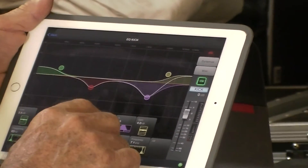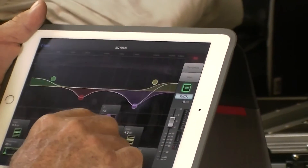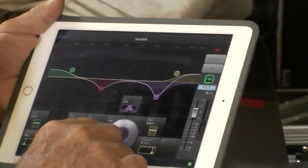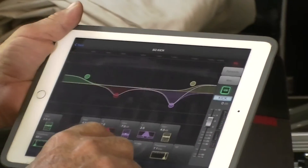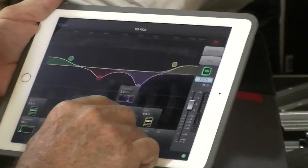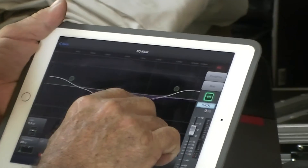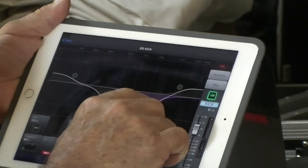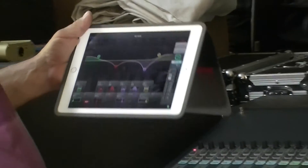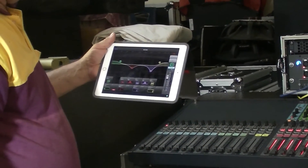We can set the bandwidth — all done with the wheel. We can go down and set the frequency we want, either using the wheel or simply by moving your hand. That can be done on every channel and every bus with the parametric EQ.